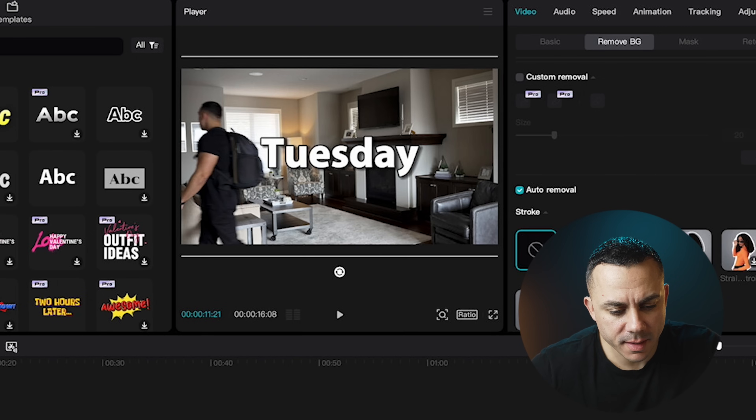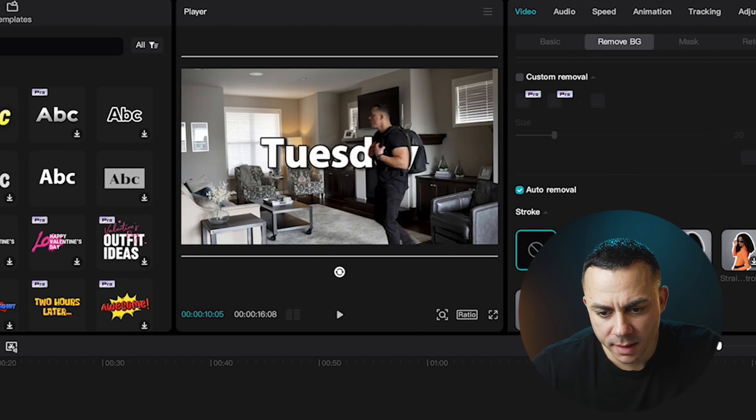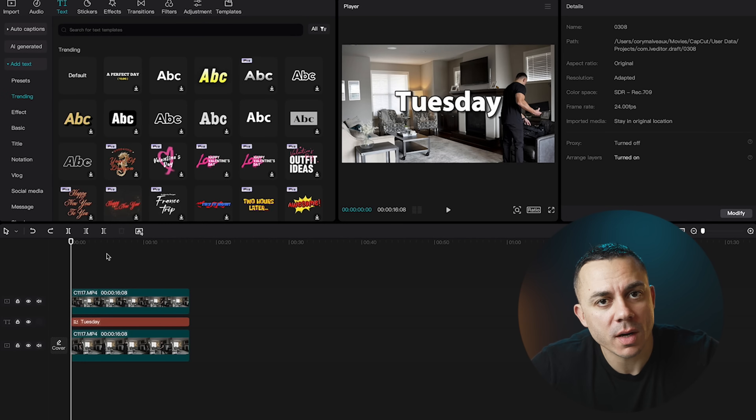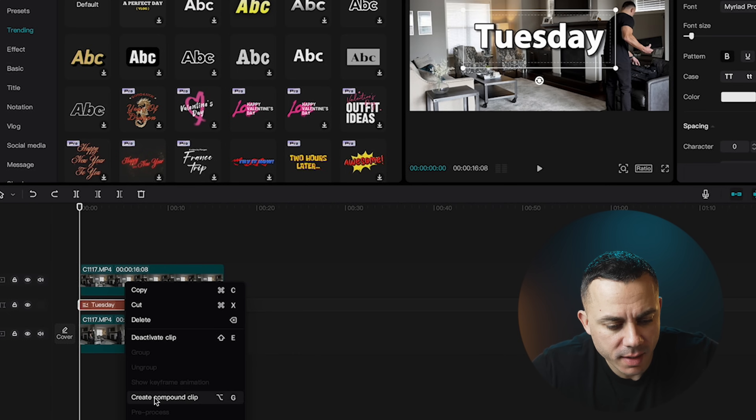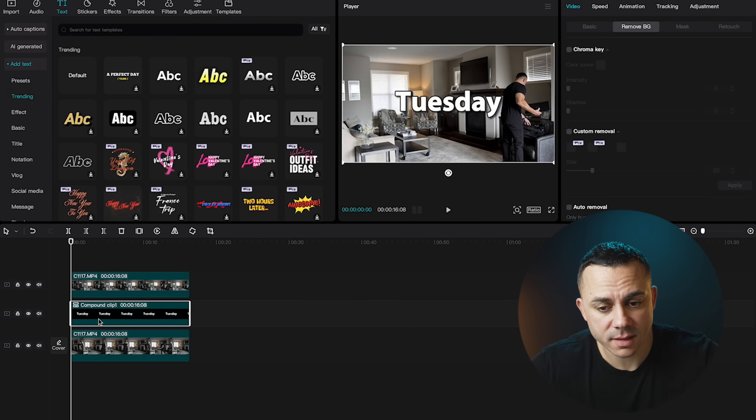I think it did a pretty good job on my body. You can see it didn't quite pick up the backpack, but that's okay because there's still one more step in this effect to make it look even better. I'm going to go down to the text layer, select it, right-click, and go down to Create Compound Clip. What this does is it basically nests the clip as a typical video layer — I can no longer make changes to the text layer.